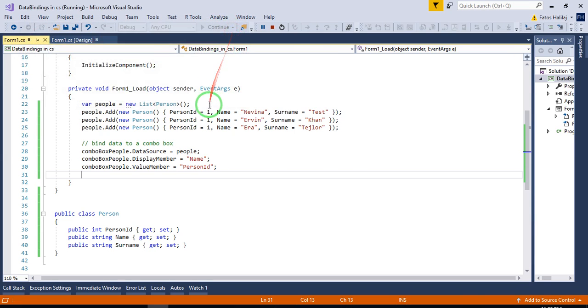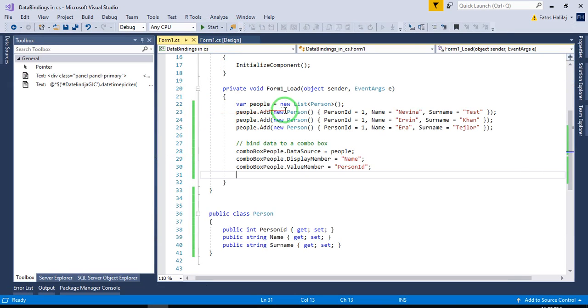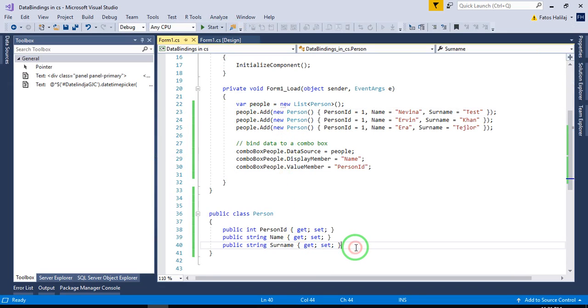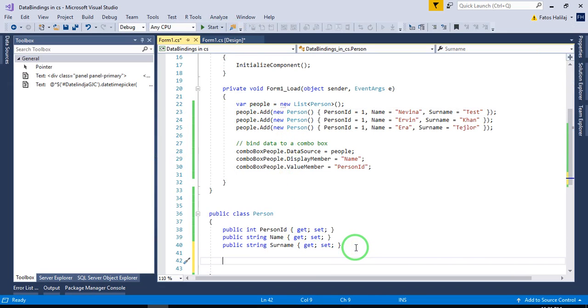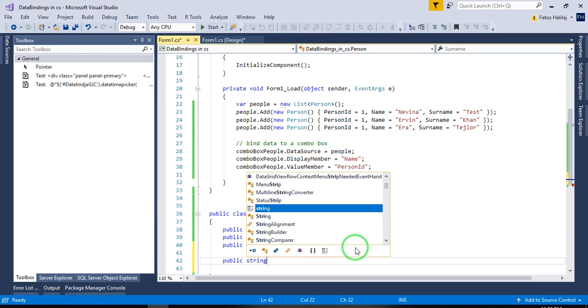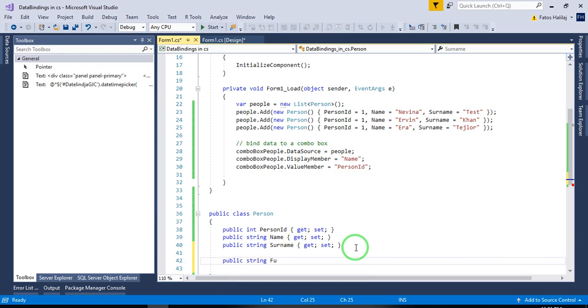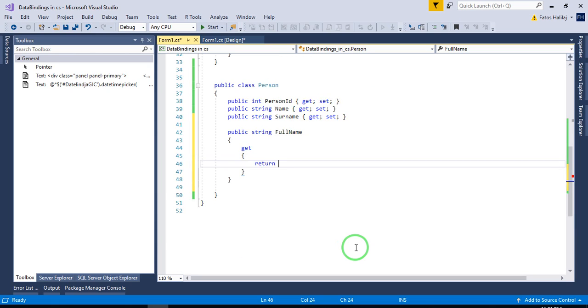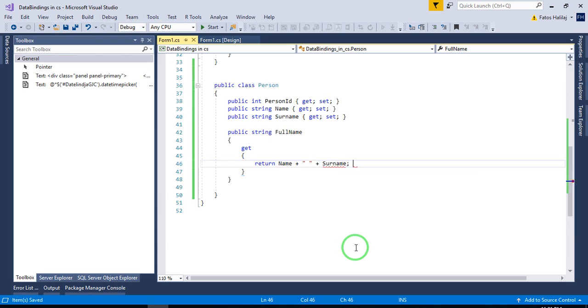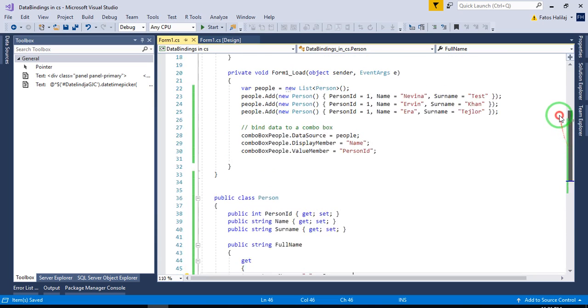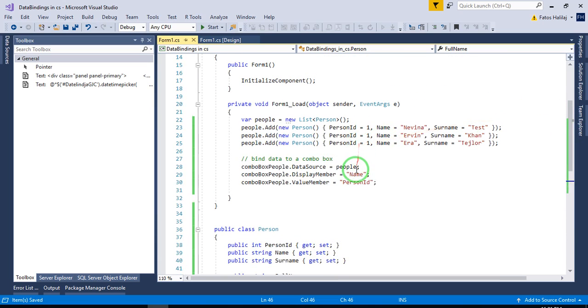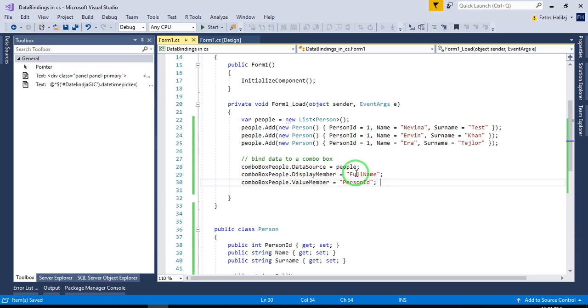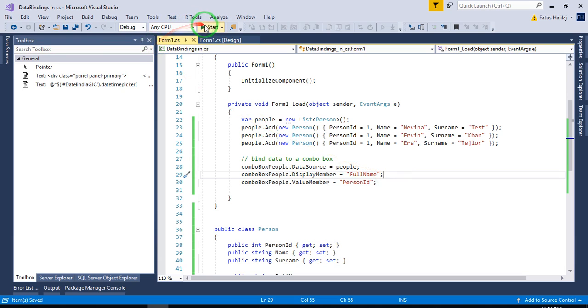We just write a property here in the person class public string full name and on the get we return name plus space surname. And now we need to write at the binding full name. That's it. Let's give it a try.